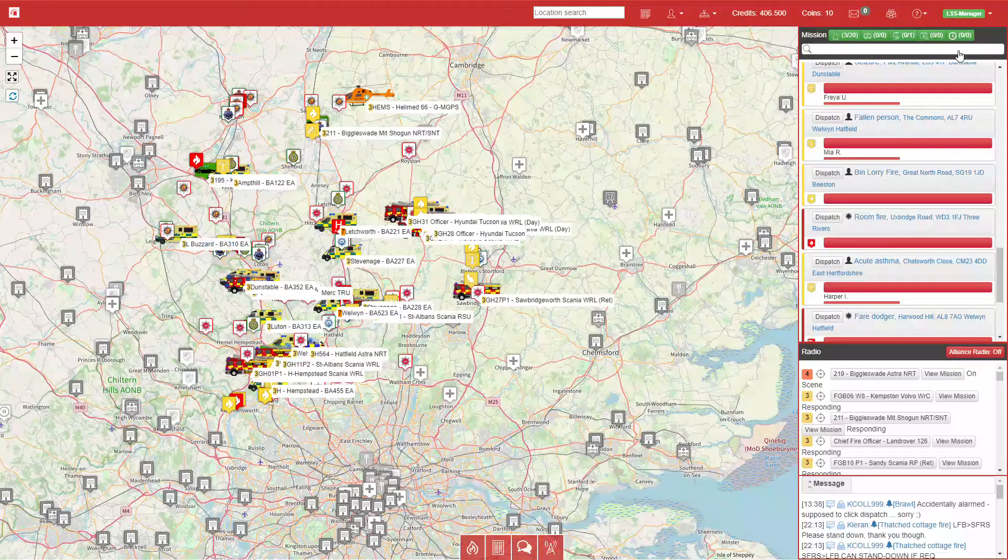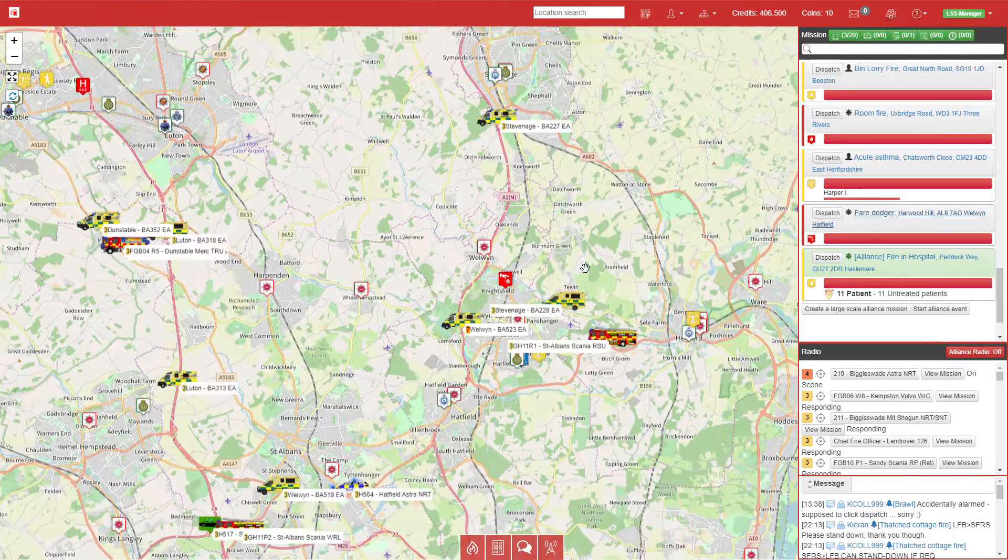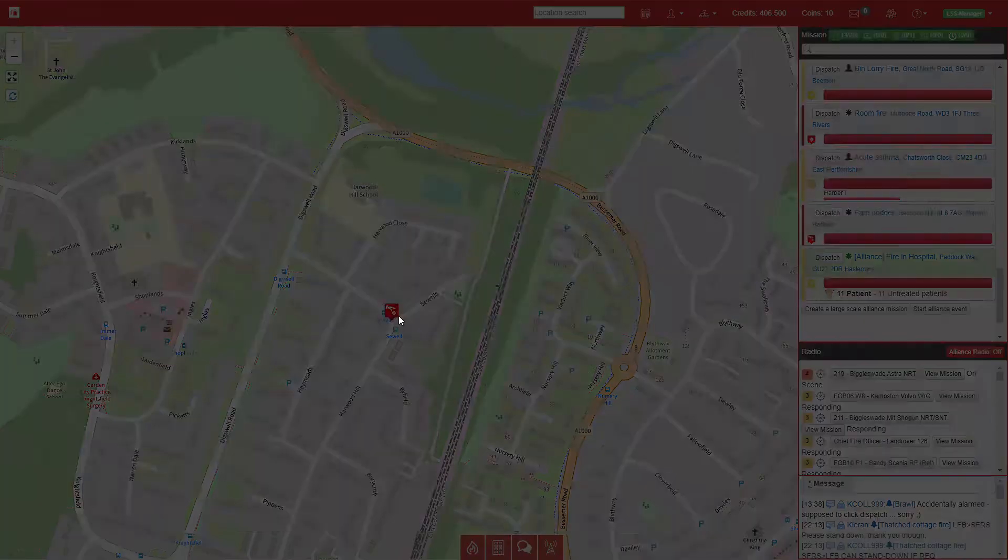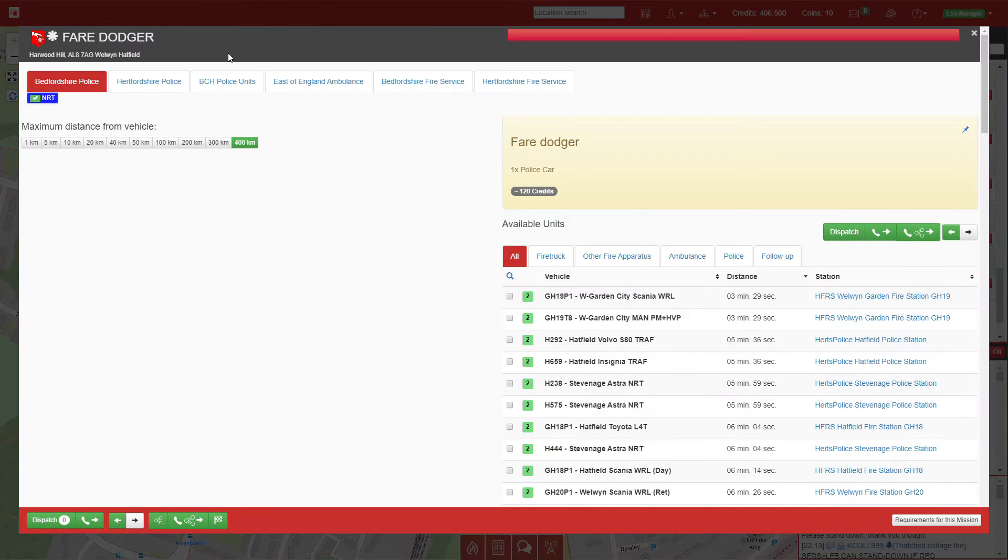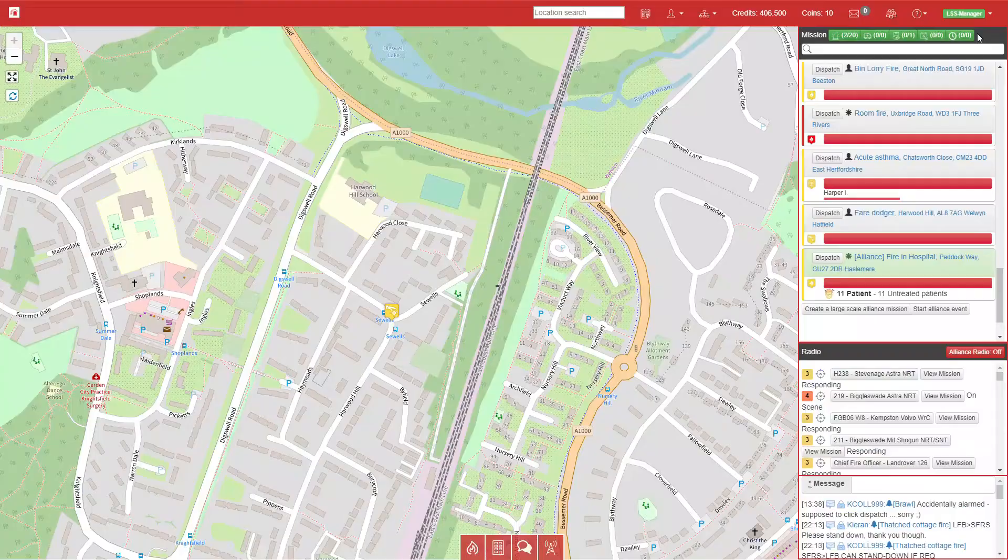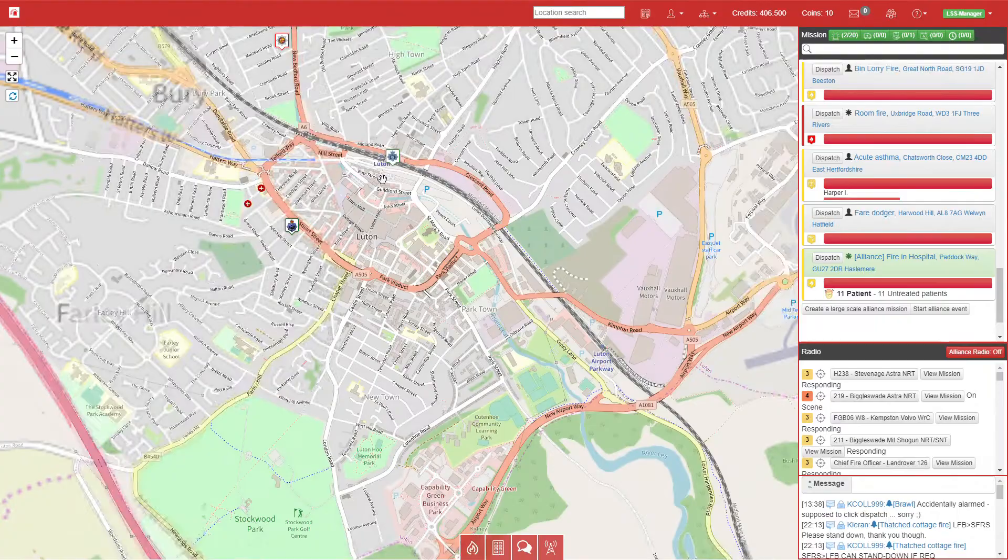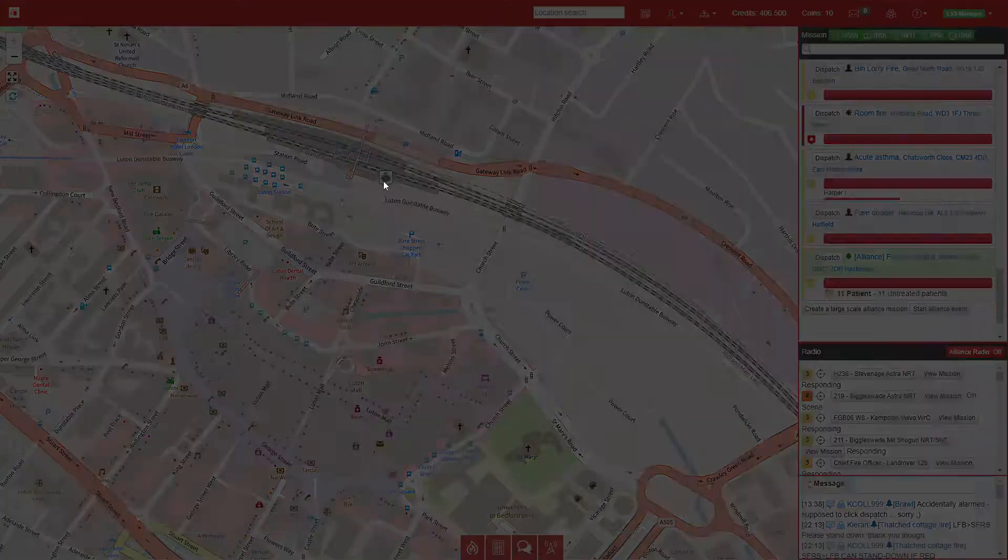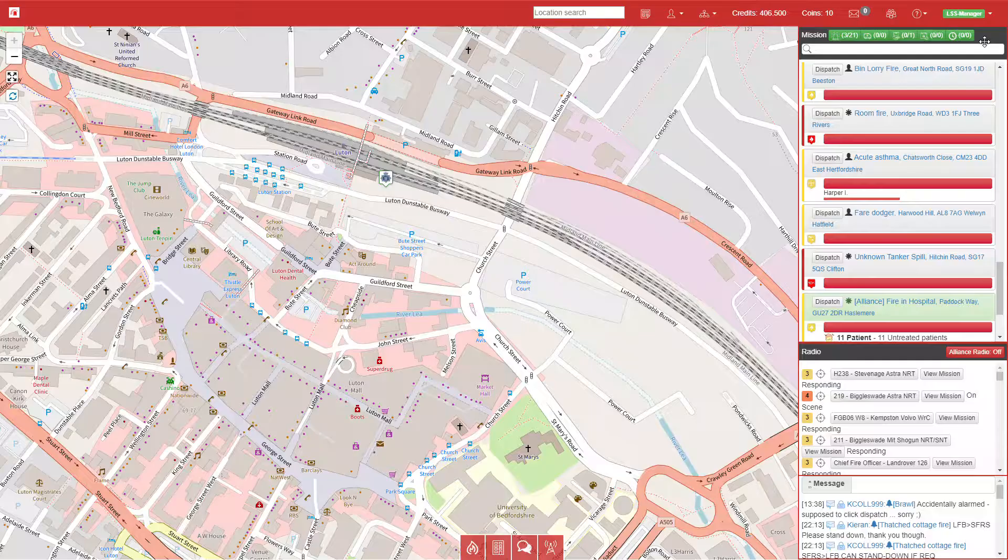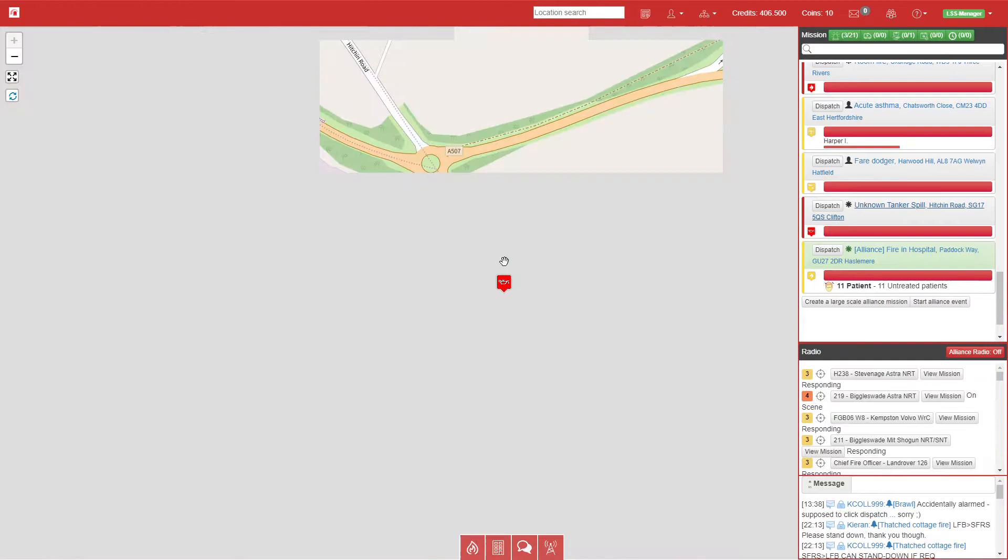Next call is a fare dodger at a bus stop, so we'll just send a normal architecture response car. If it was at a train station or on the TfL network, we would send a BTP out of Luton, which is where I've got the station at the moment.